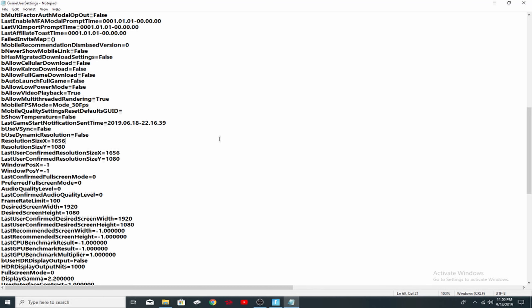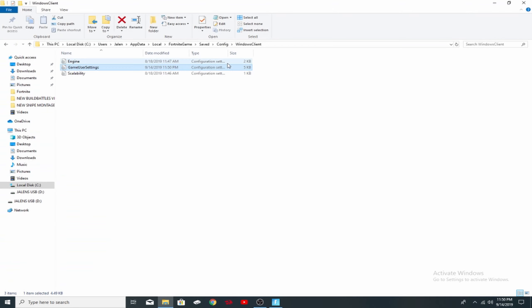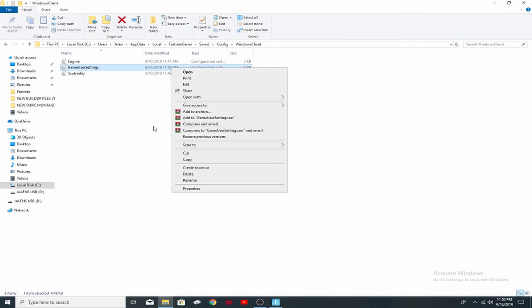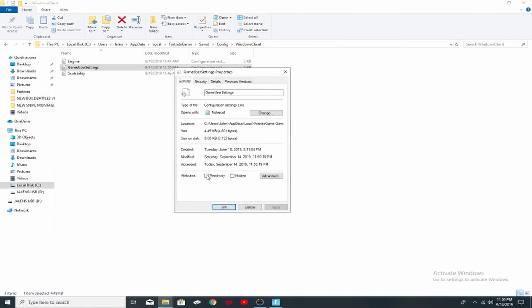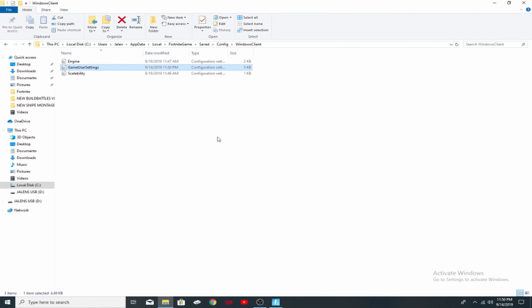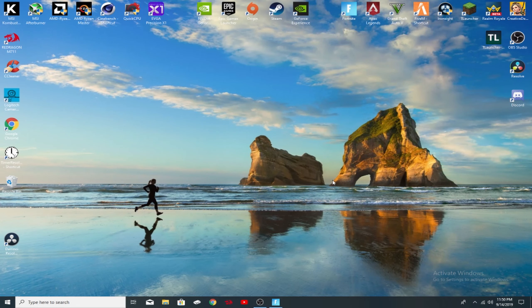After that, you want to hit control S and what that should do is it will save this right here. If you hit control S, some people will pop up a little window. You just want to hit save and then you can go ahead and exit out of this. Right here, you want to go back to game user settings, go to properties, click on read only and click apply. Now from here, you can go ahead and exit out and you're pretty much all the way done with that part.